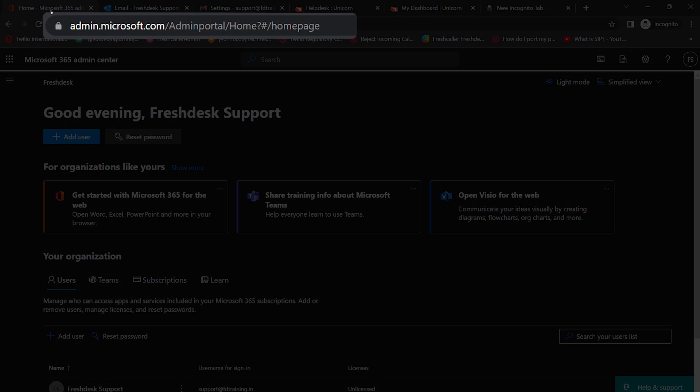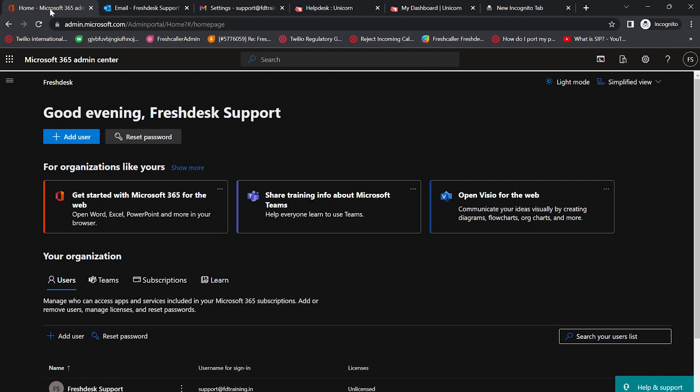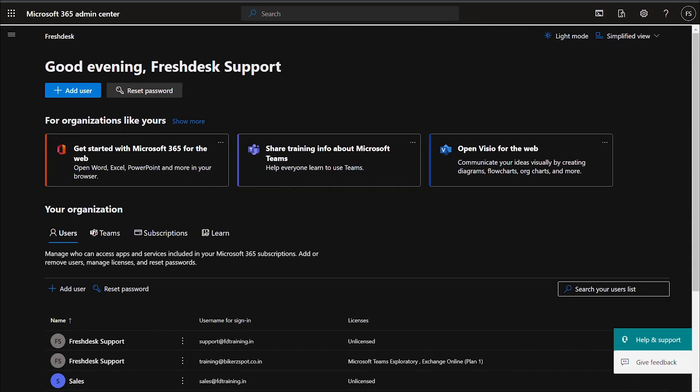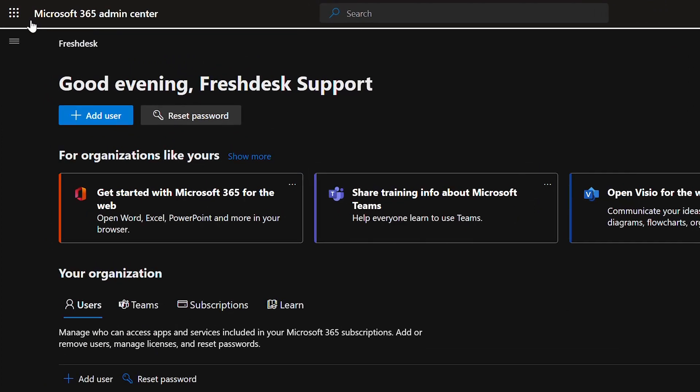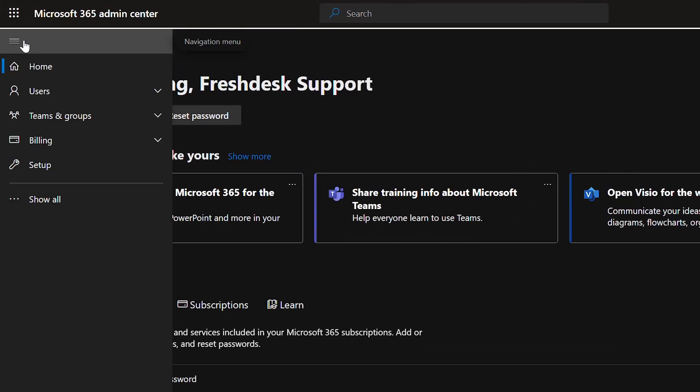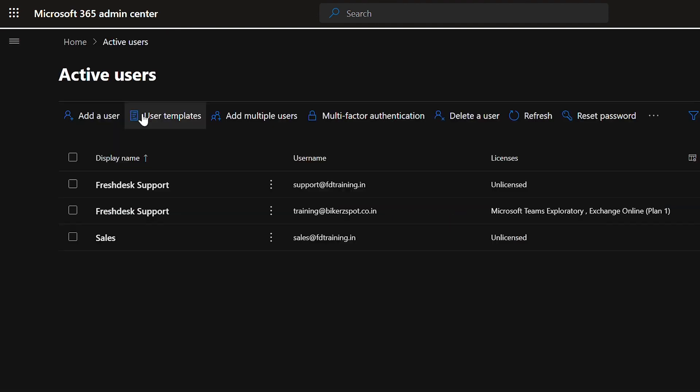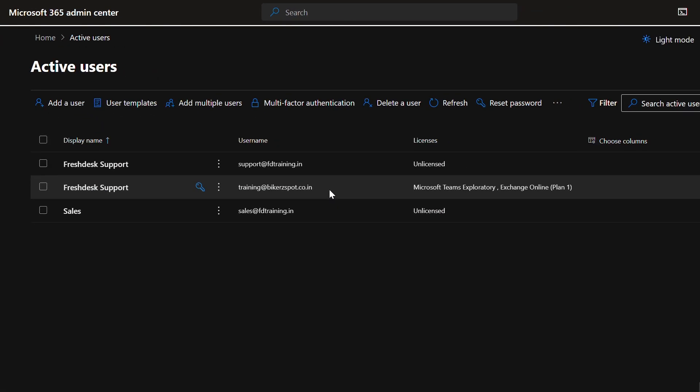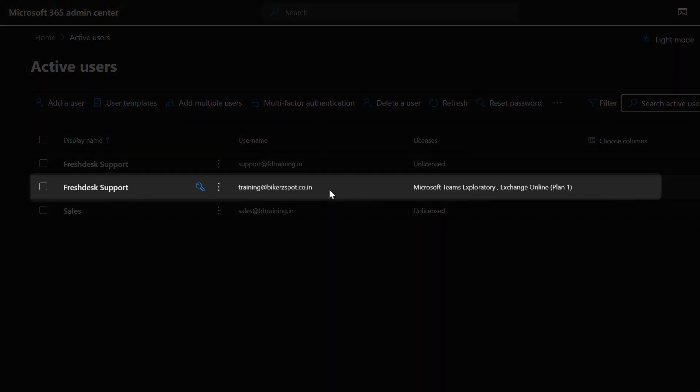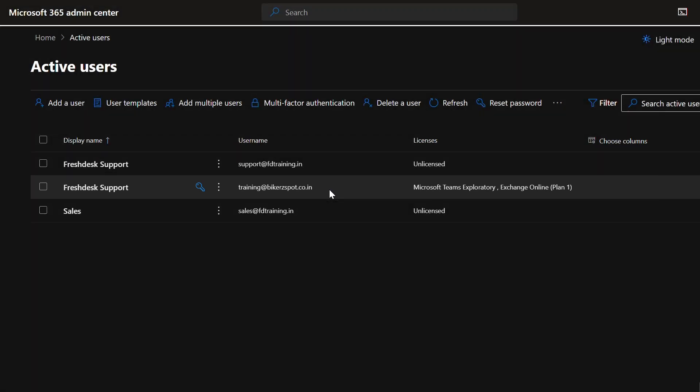Login to admin.microsoft.com using your Office 365 admin credentials. Go to the navigation menu and select Users. From the subsequent dropdown, choose Active Users. Here you will find the list of Microsoft accounts you manage. Choose the email address you want to configure as a custom mailbox in Freshservice.